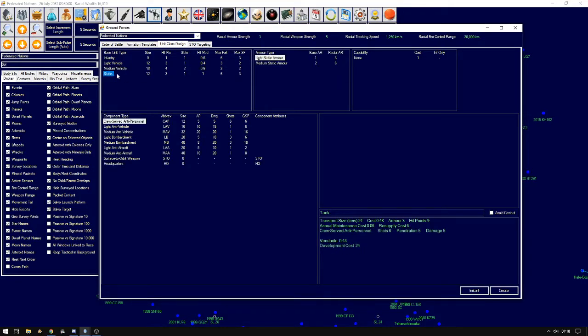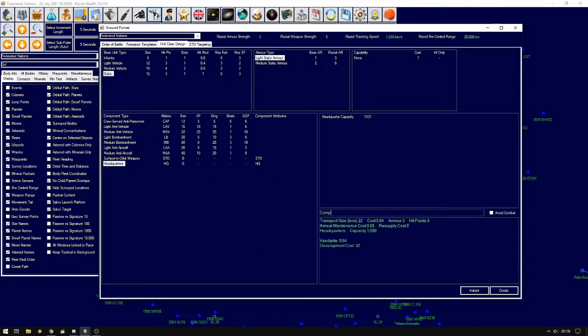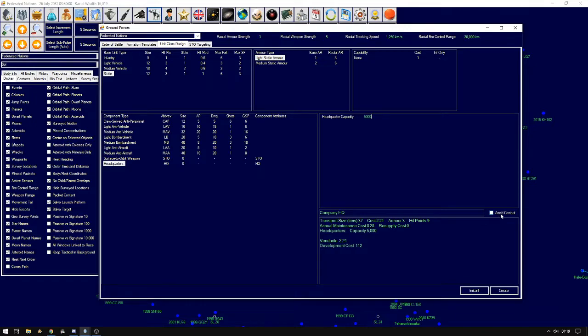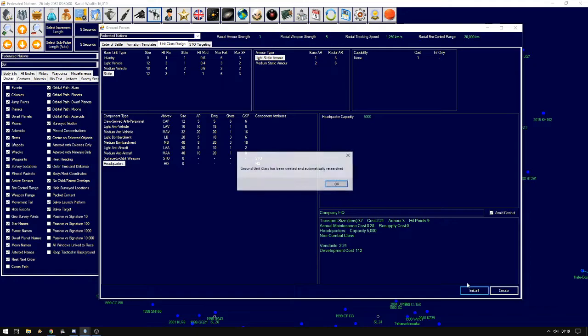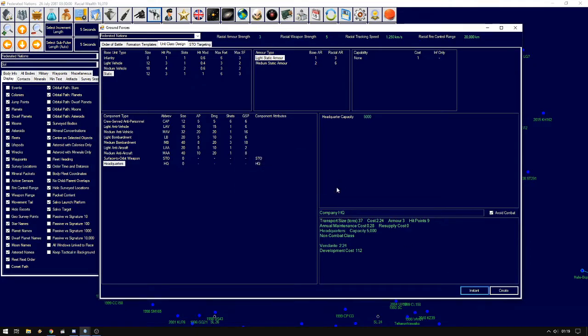Then let's make headquarters. Let's call this company headquarters. And let's change the capacity to 5000. And remember to click avoid combat so that the headquarter tries to avoid getting hit and tries to avoid combat as much as possible keeping it alive. And instant.